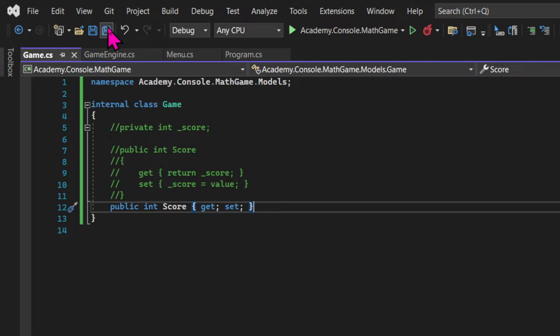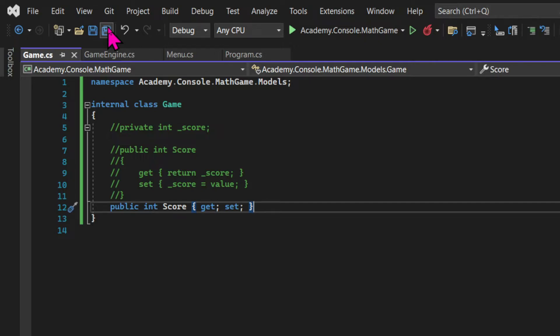And that's a shorter way to write properties. So we can see here the access modifier, the type, the name, and then the methods. But it's important to know that even though we are writing less code, it's still transformed into the code that's commented out. So it still does the exact same thing.